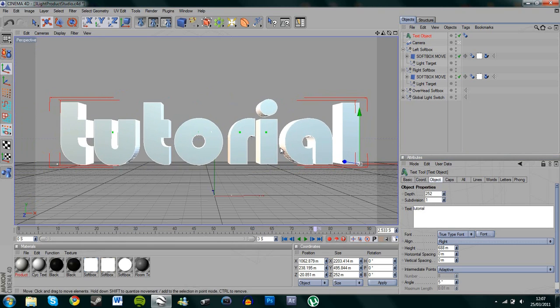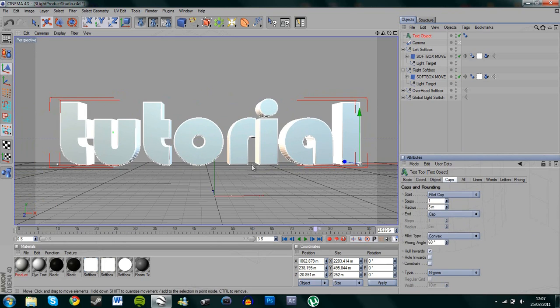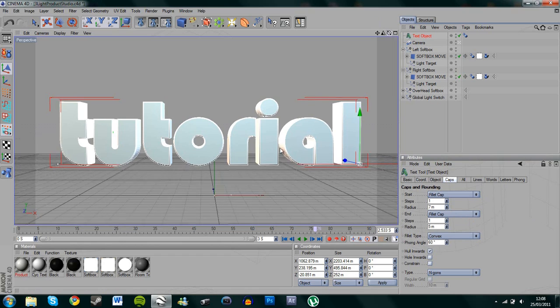And first thing you want to do is add some caps to it. So I'm going to add a fillet cap and that doesn't come up very big, but it kind of gives it a nice round edge. So I'm going to add two fillet caps and increase the top one to about seven. OK.